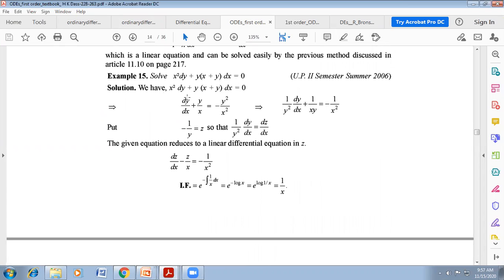We can write this as dy/dx + y/x = −y²/x², by dividing both sides by x². This is the form of Bernoulli differential equation, where P = 1/x and Q = −1/x². Here y to the power n — n equals 2 — so we have to divide by y² on both sides.